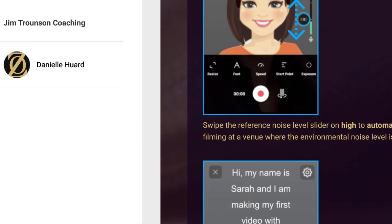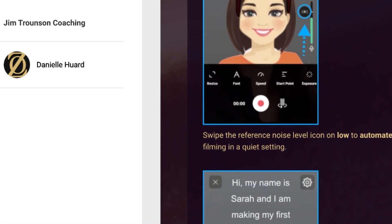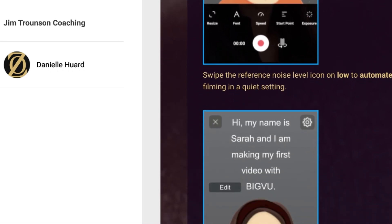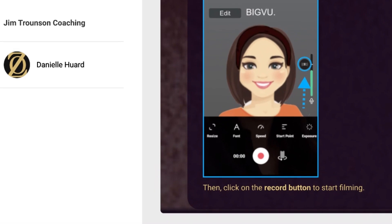You can change the reference noise level by moving the reference slider. It's very important to do this depending on the background noise you have. Swipe your reference noise level slider to high to automate the pause if you are filming at a venue where the surrounding is very noisy. On the other side, swipe the reference noise level to low to automate the pause if you are filming in a quiet setting like your studio.